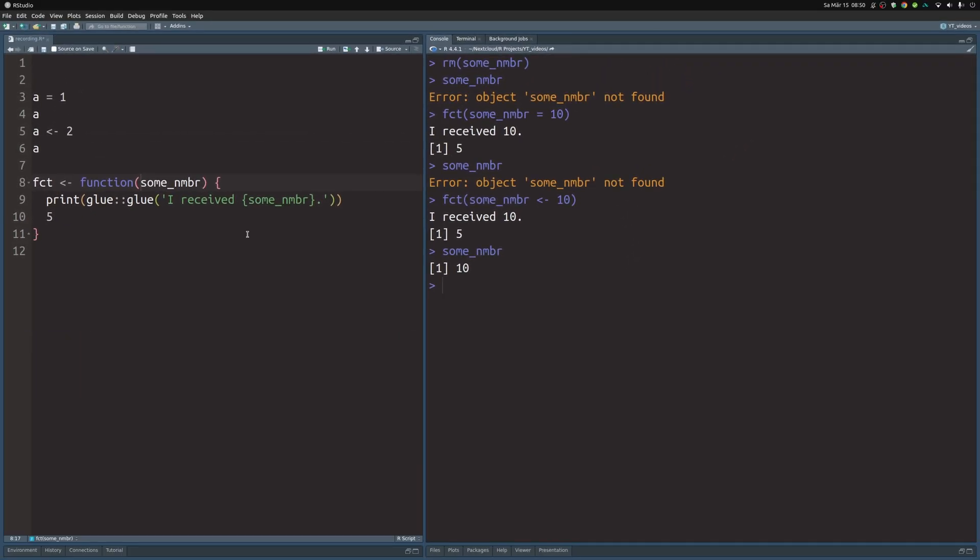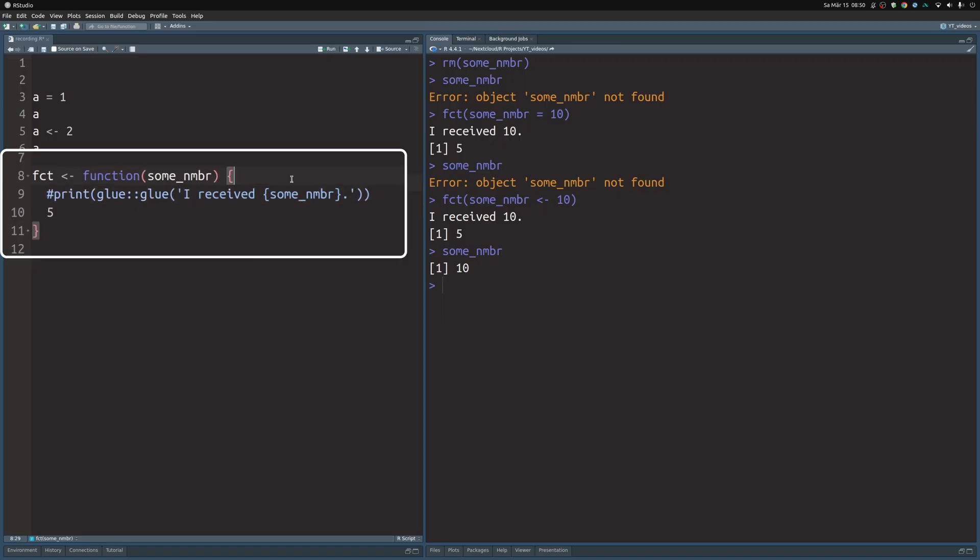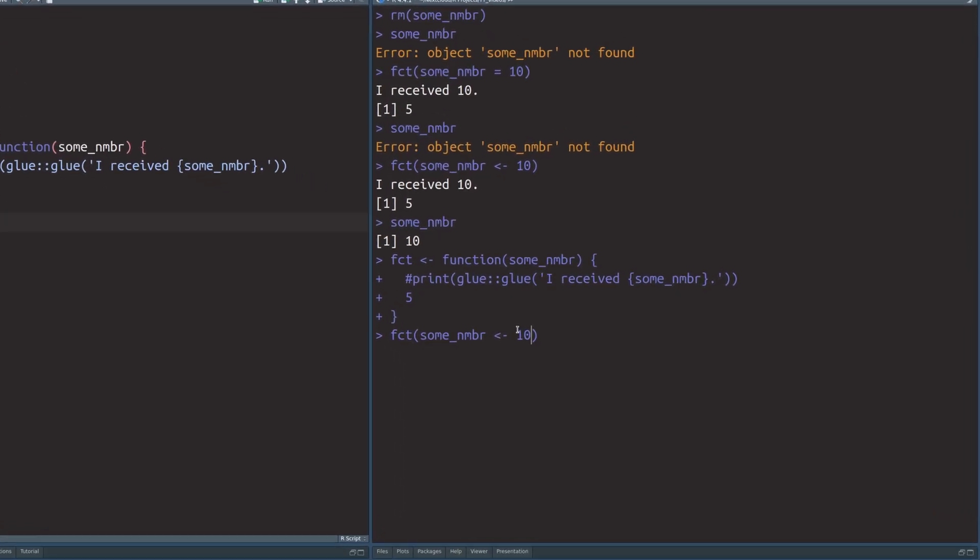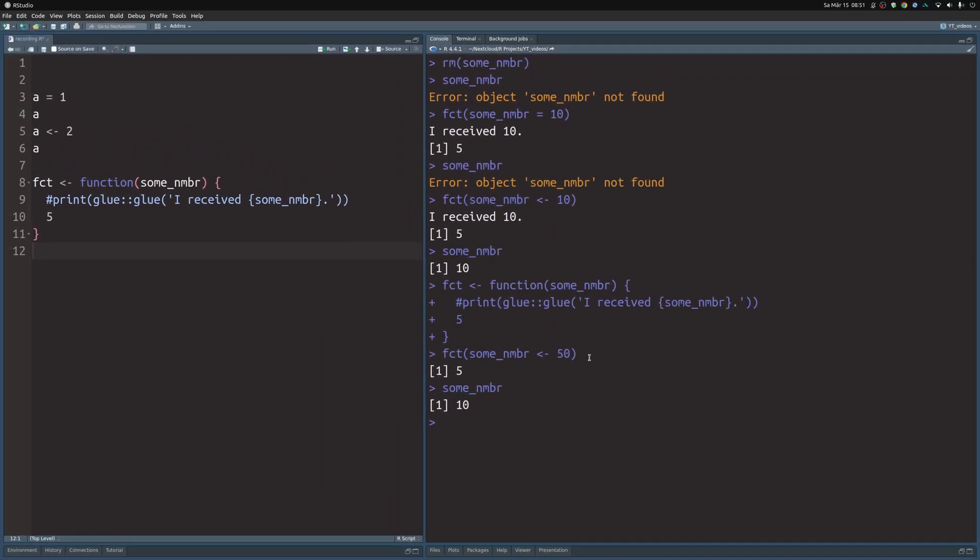Interestingly, this doesn't work when the function doesn't actually use the sum number argument. For example, if we comment out this one line here, and then rerun this code so that we have this function, then we can use this arrow operator here. And now let's just throw in a number like 50. We see that we now only get the five as an output, not the printed I received the number kind of thing. But now if you look at some number, it is still 10, which means that it wasn't overwritten when we assigned this here. This happens only when the variable is actually used. Before that, R just ignores whatever you stick in there.